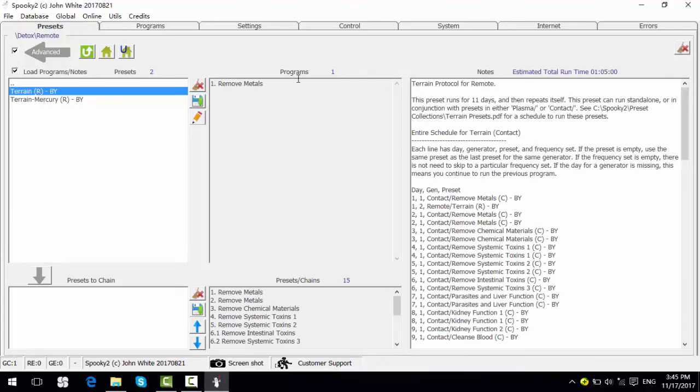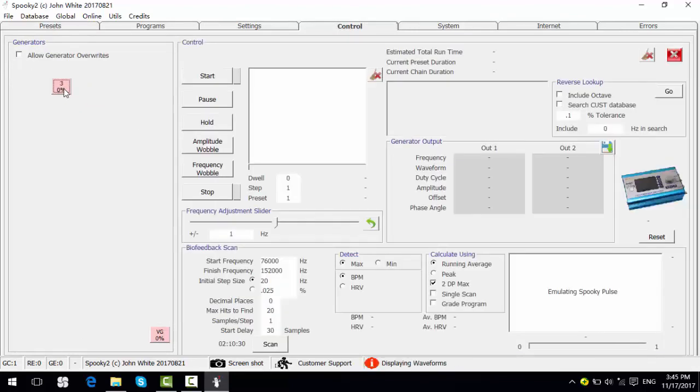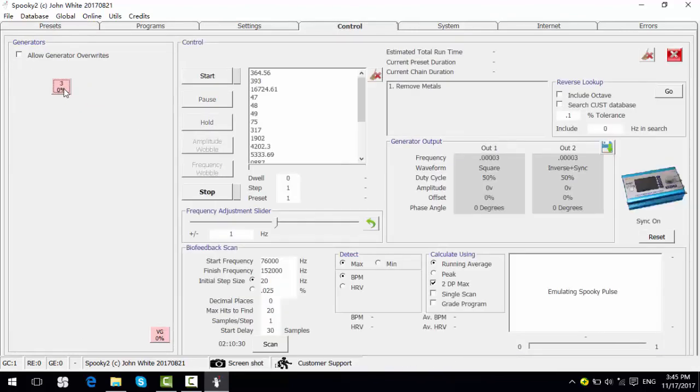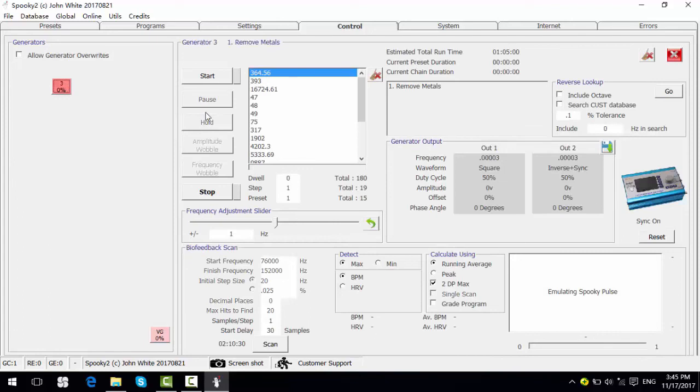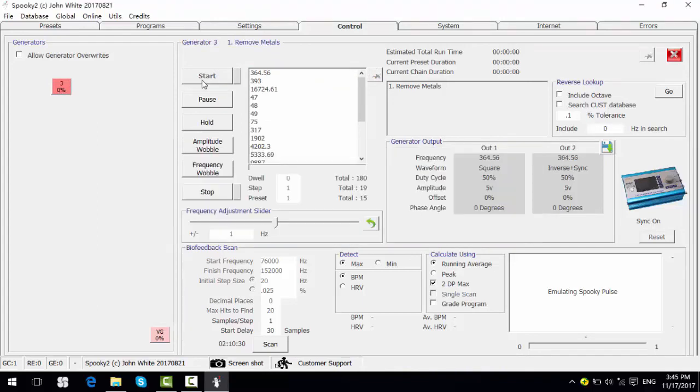Then we can go to control tab, tick allow generator overrides, open the generator. After the frequencies are loaded, you can click start. Now the program is running. Okay, thanks for watching this video.